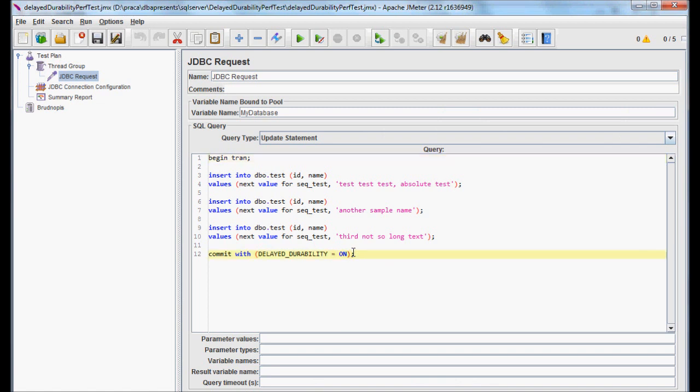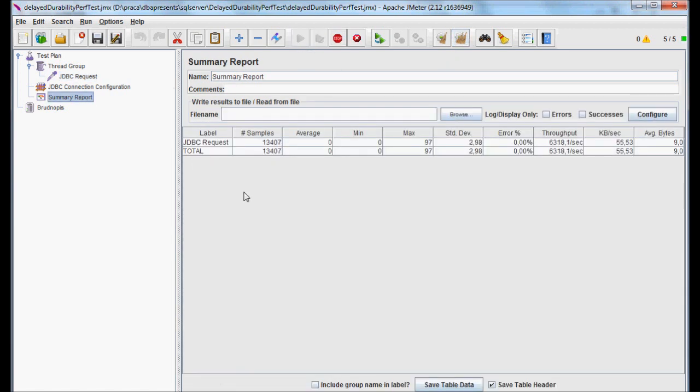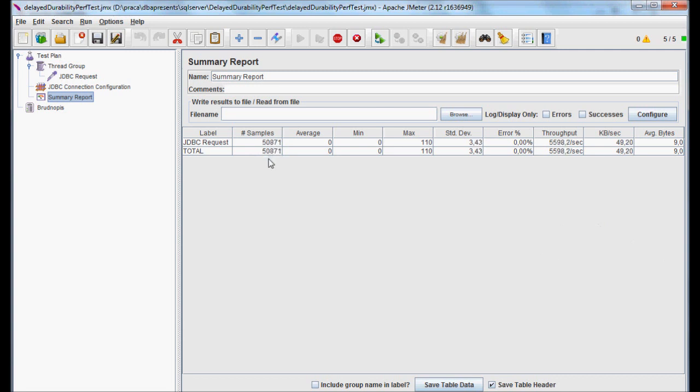I'm clearing JMeter stats and I'm starting the second test with the feature enabled. Let's take a look at the stats. I'm not sure if you see it, but it's going faster than the previous time.